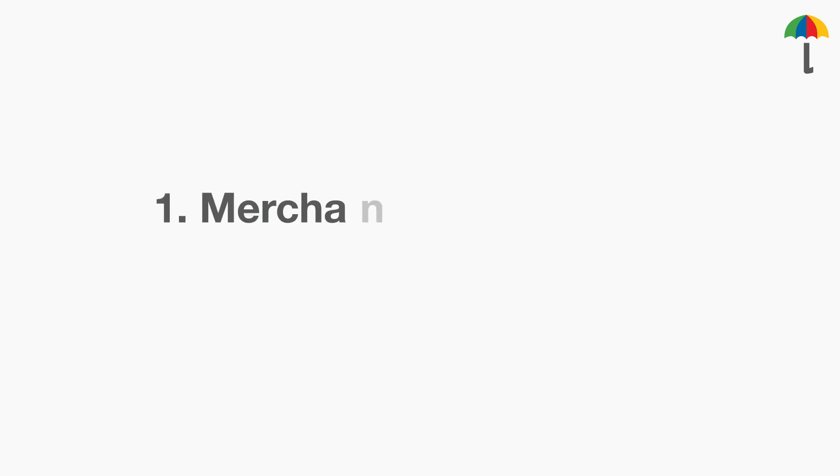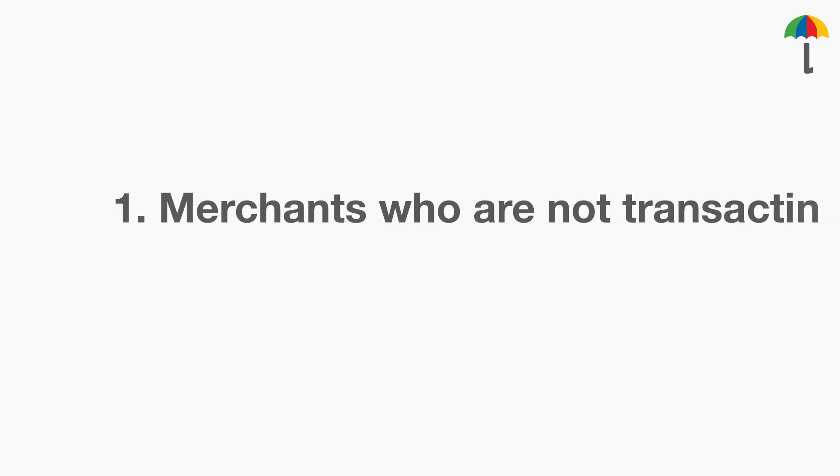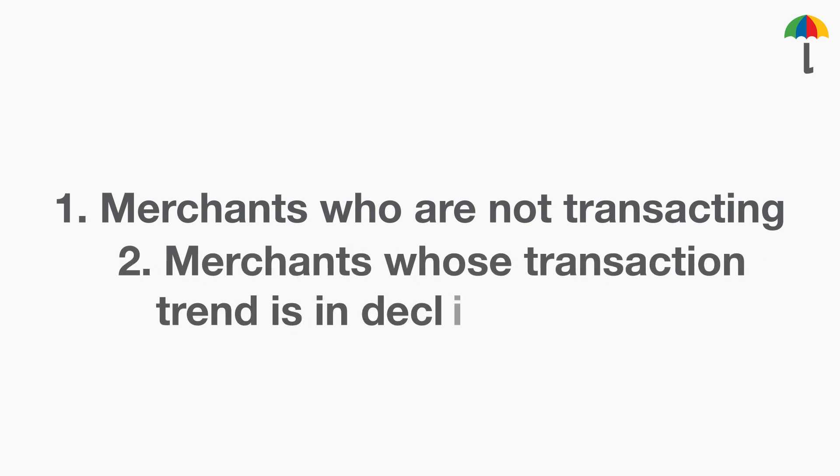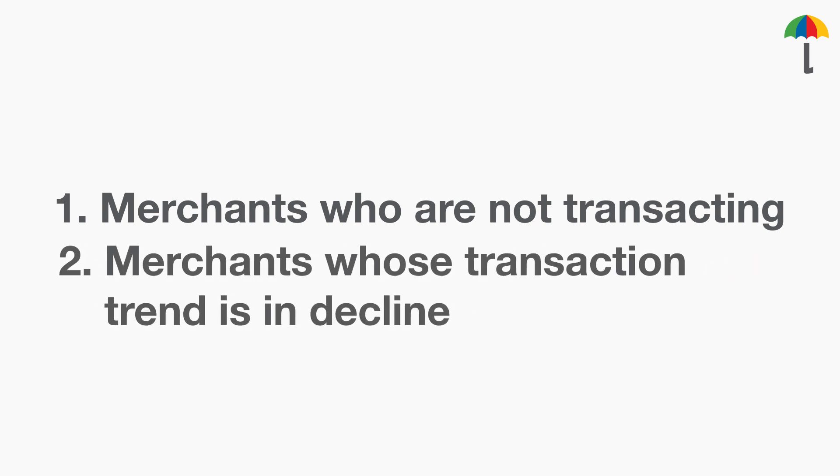1. Merchants who are not transacting. 2. Merchants whose transaction trend is in decline.